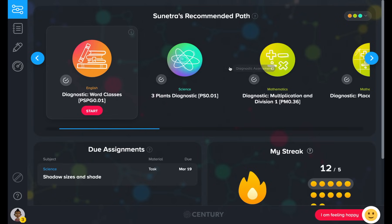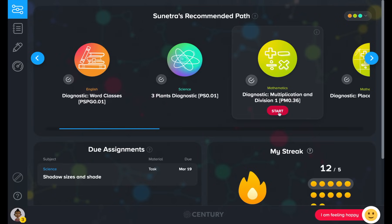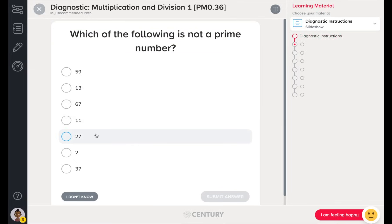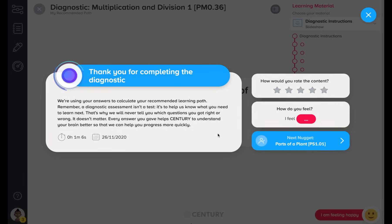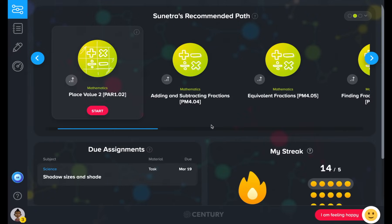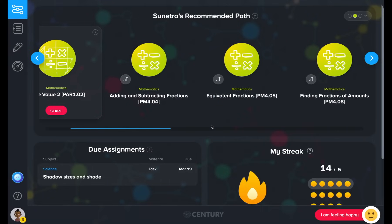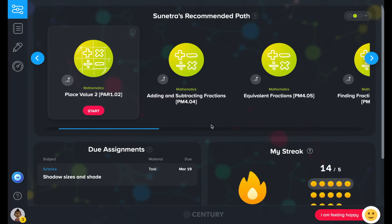Students begin their learning journey by completing one of our diagnostic assessments. Diagnostics are baseline assessments that kick-start the recommendation engine. They do not receive feedback on their performance in a diagnostic. Every time a learner completes a diagnostic or nugget, their pathway will update based on what Sentry thinks they should study next.